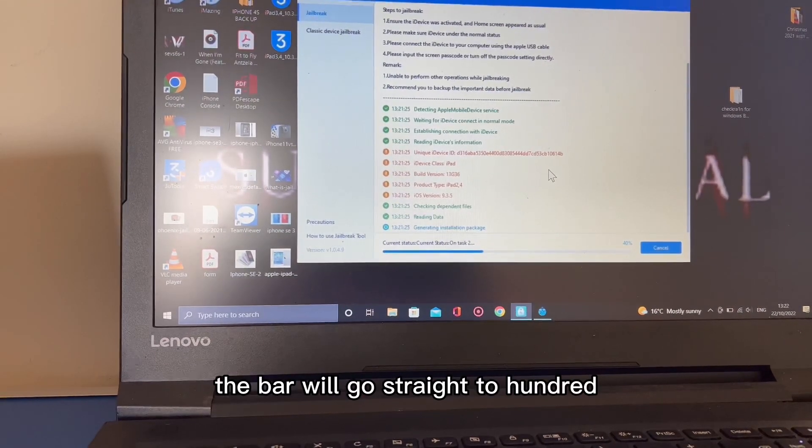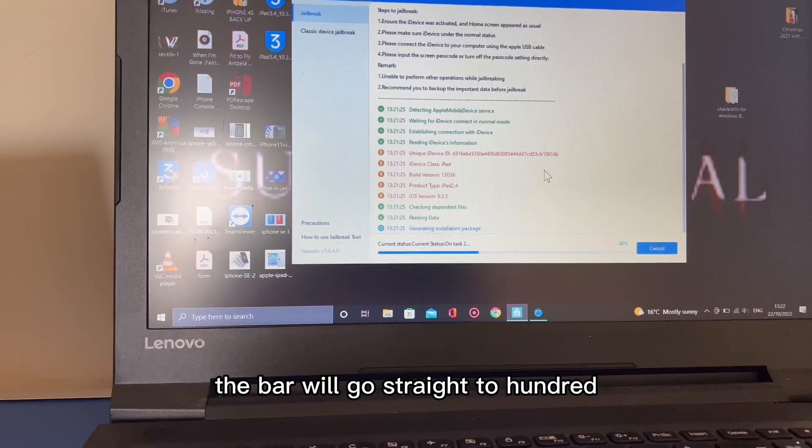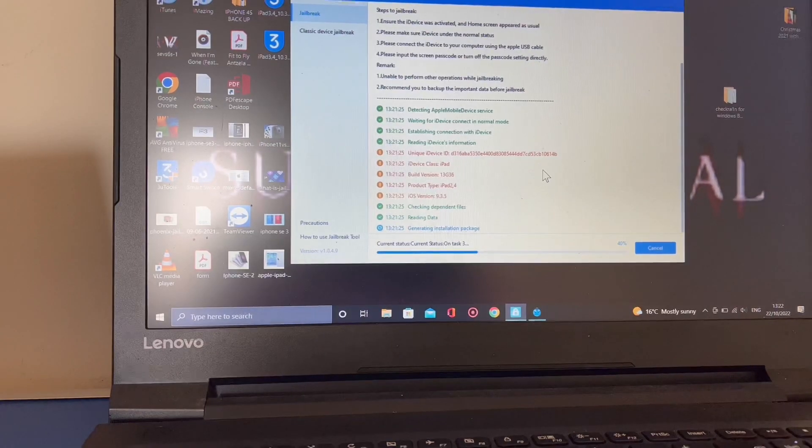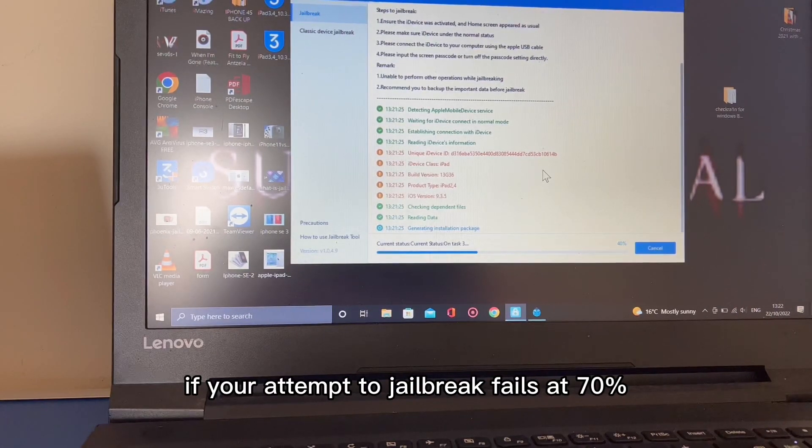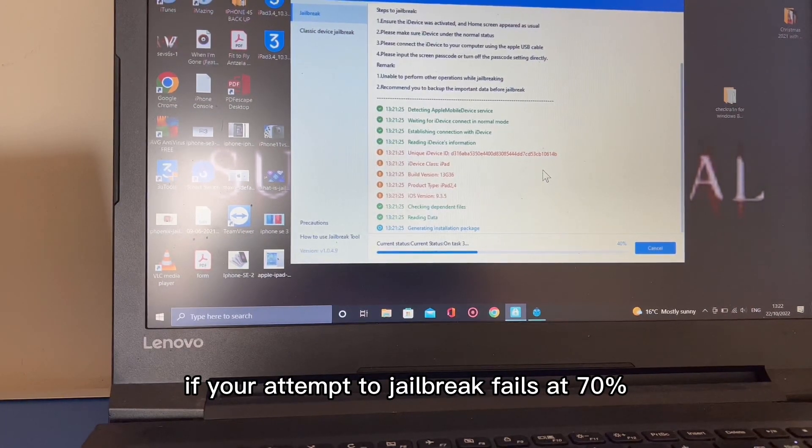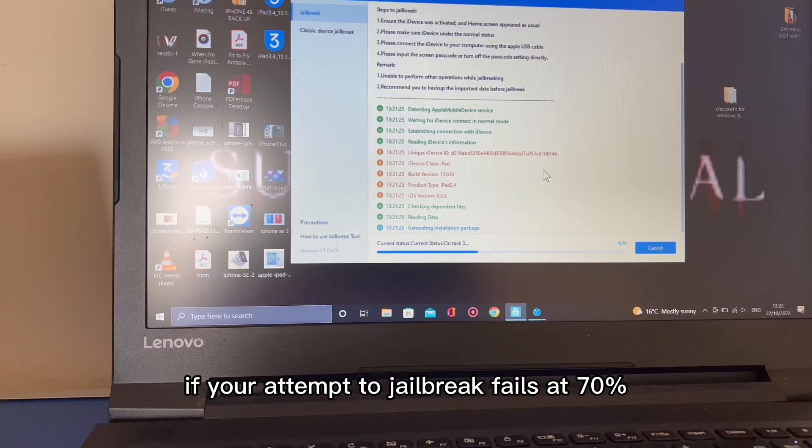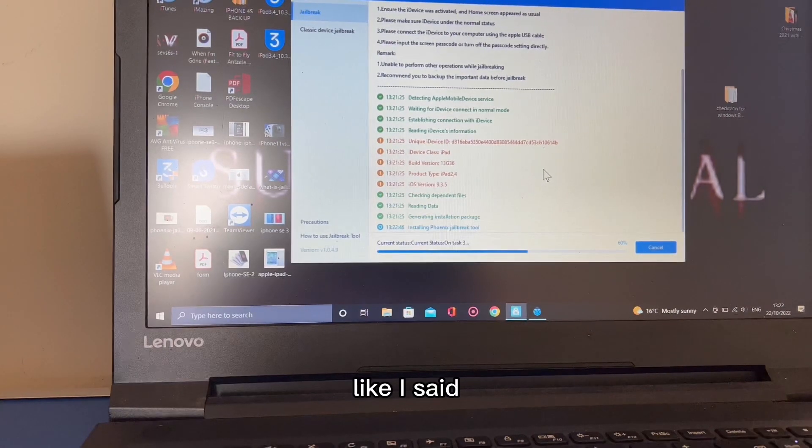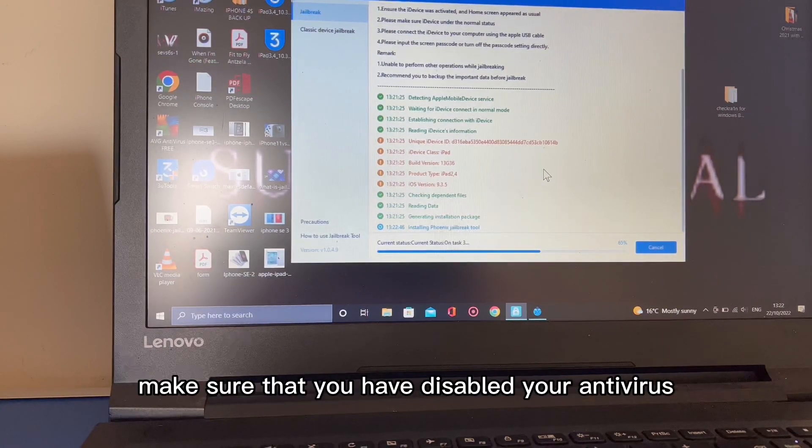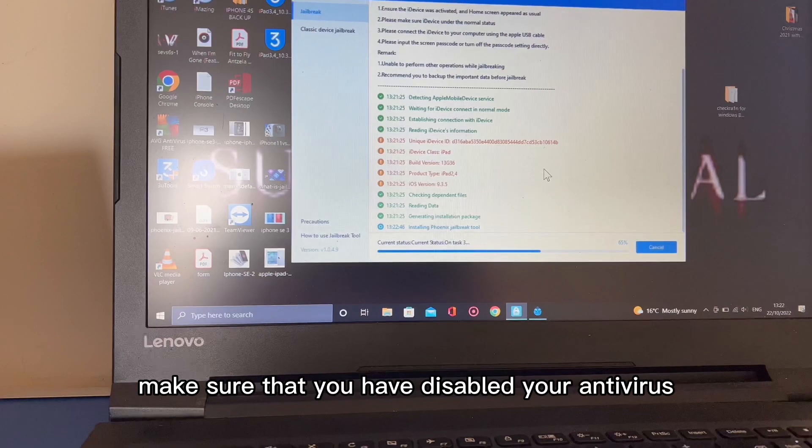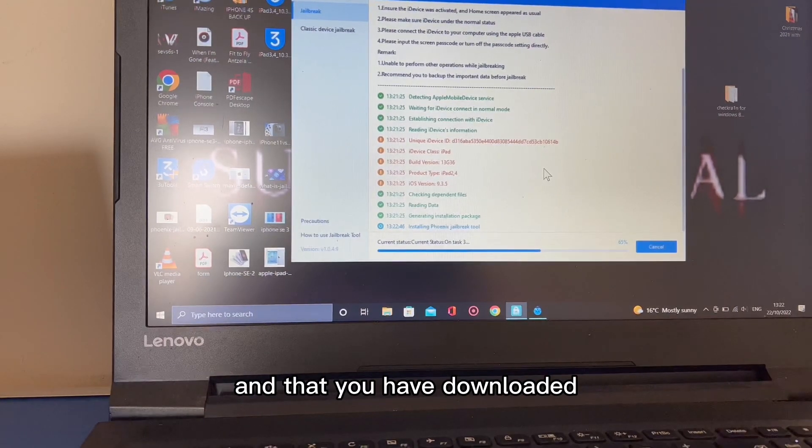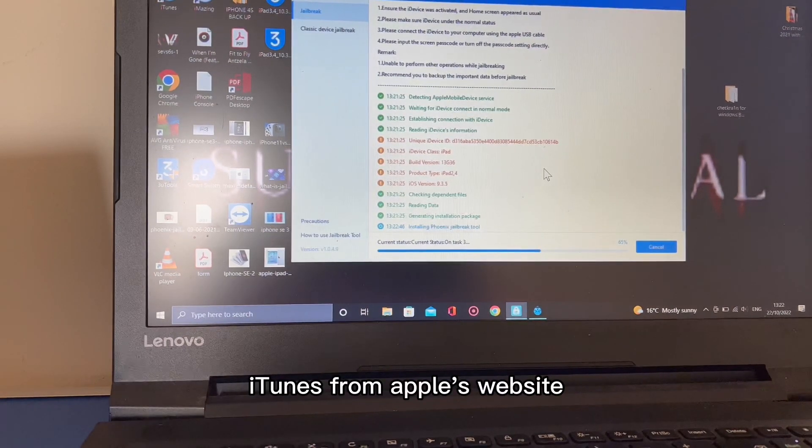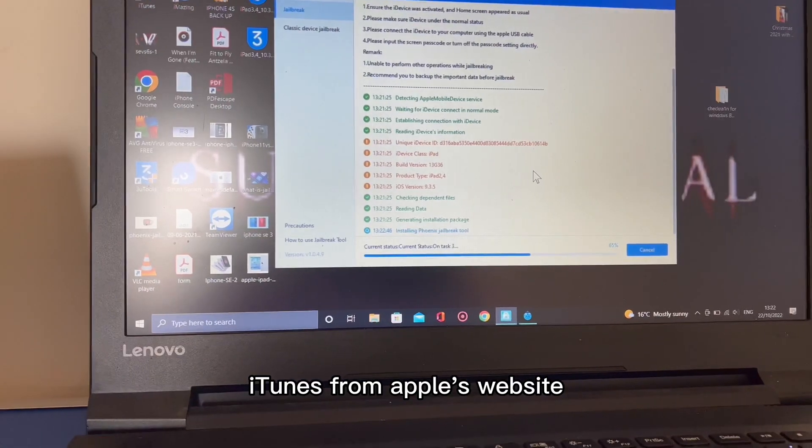The bar will go straight to 100%. If your attempt to jailbreak fails at 70%, like I said, make sure that you have disabled your antivirus and that you have downloaded iTunes from Apple's website.